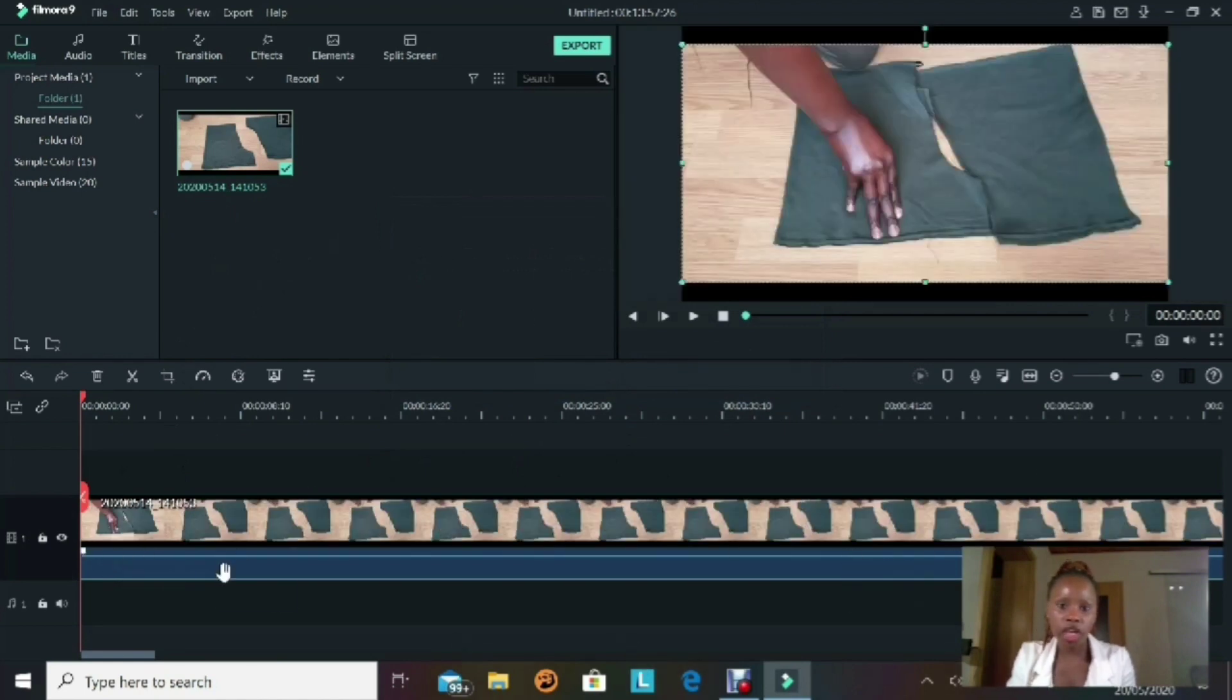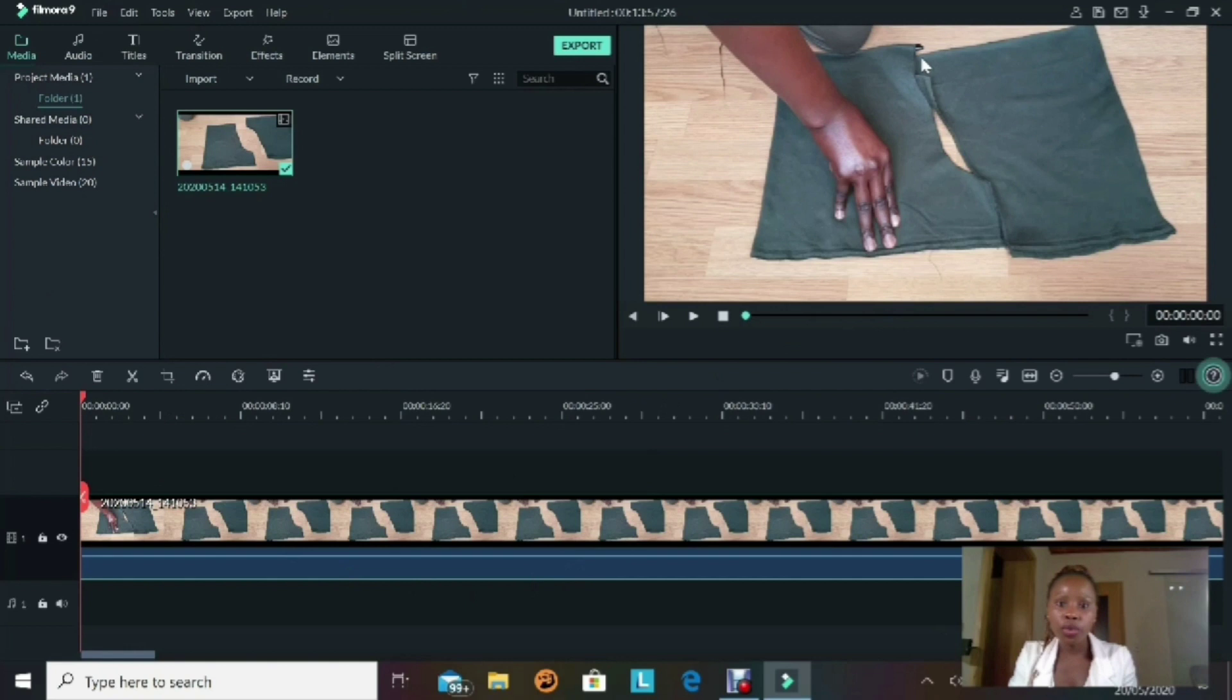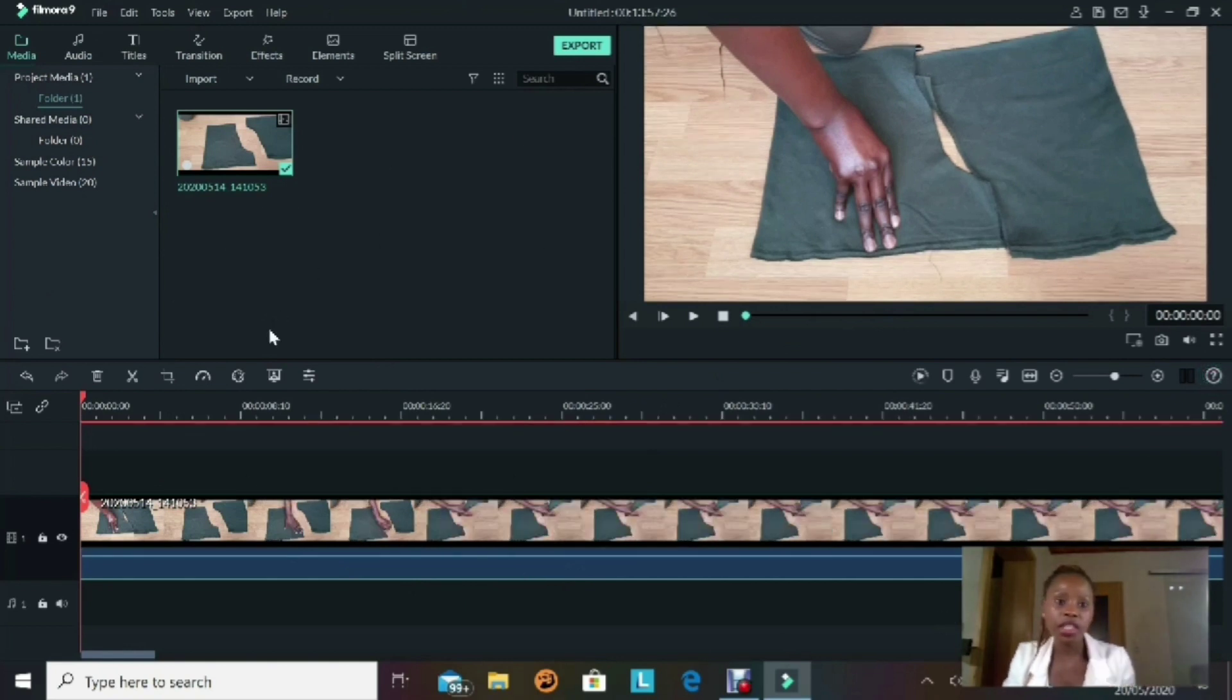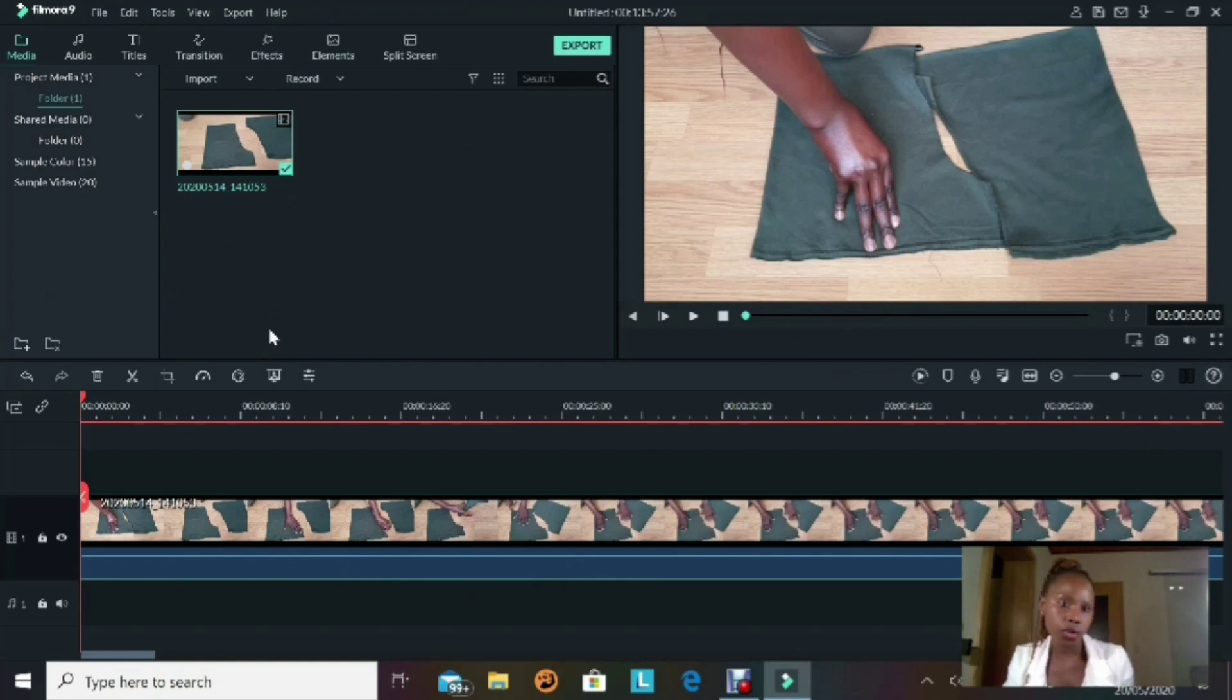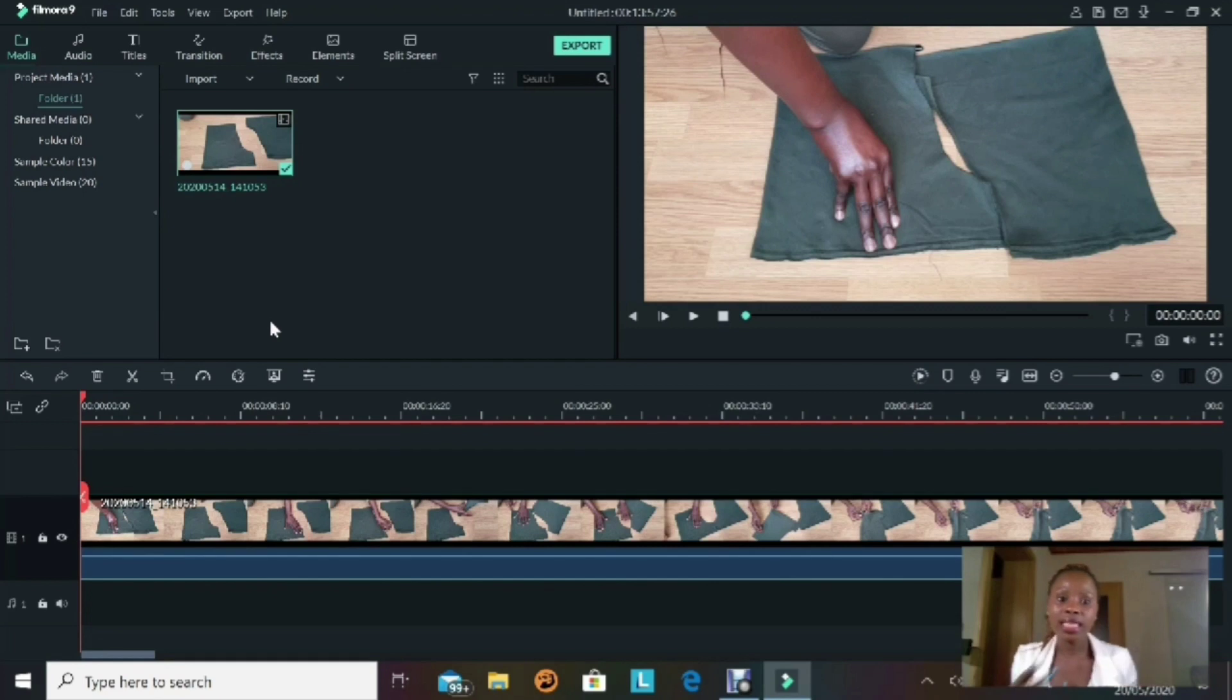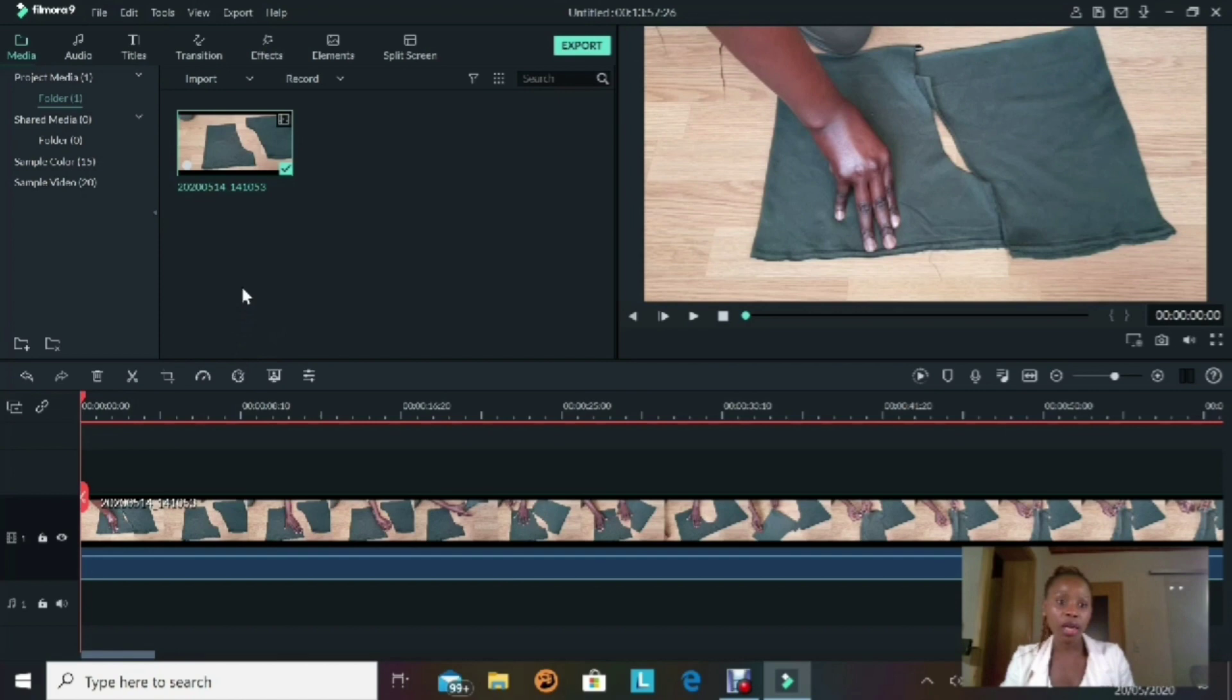I'm not going to go deep into the editing part because this video is just about screen recording. But if you want to know anything about editing in Filmora, let me know in the comment section below and I'll be grateful to make a video about it. After recording your content, just click on the button that you customized at the beginning and your recording will stop automatically and it will be saved in a folder.